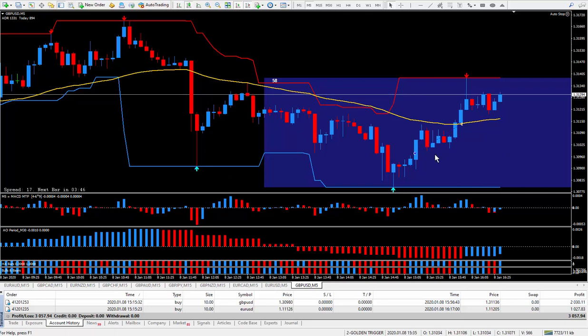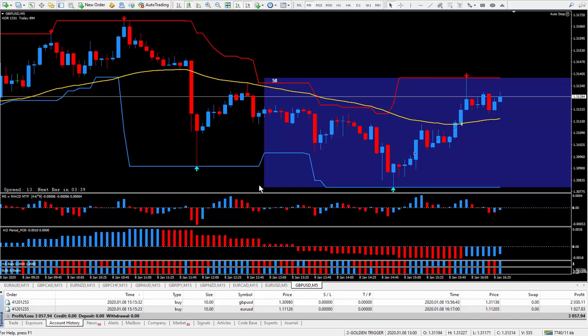The time now is 9:30. And as I said, I'm done for the day. So pip total was 24 pips and the money was $3,057, as you can see.